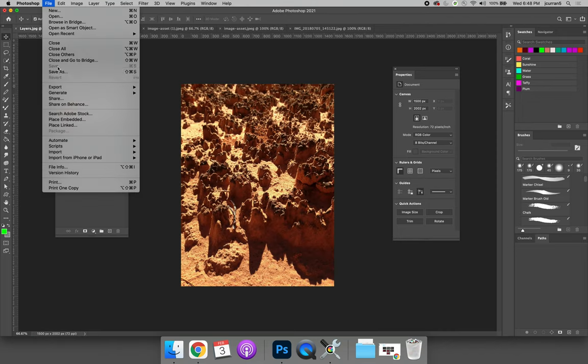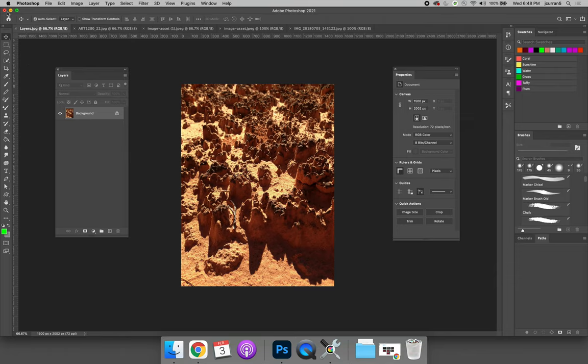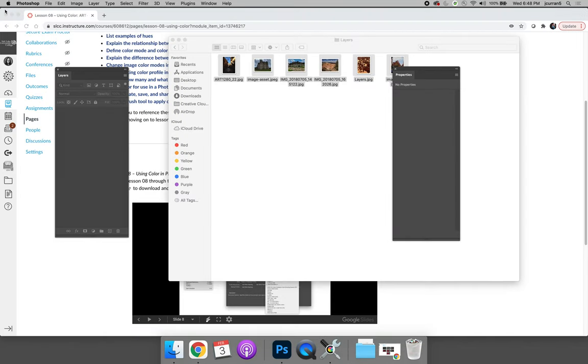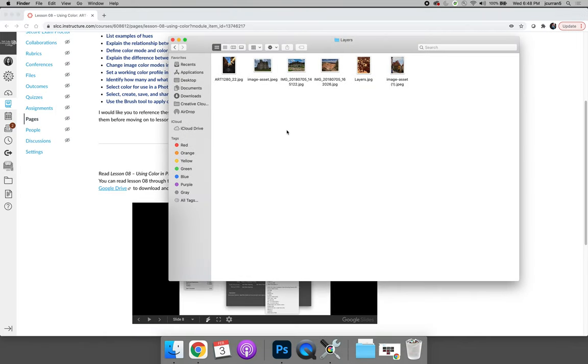If I don't do that Photoshop is not going to remember. Now if I close out of all of those images, remember I fixed all of them except for one I didn't save.